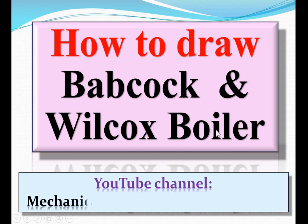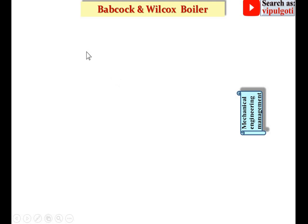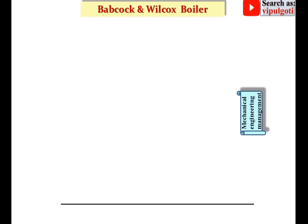Today we are going to discuss how to draw the Babcock and Wilcox boiler. Welcome to my YouTube channel Mechanical Engineering Management. Let's see the figure of the Babcock-Wilcox boiler. It is a little bit difficult to draw the figure of the Babcock-Wilcox boiler in the examination, and that's why I have prepared this video — so you can understand the different components and draw it in the examination easily. Let's start.